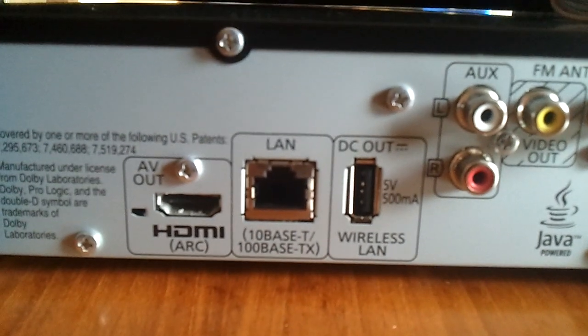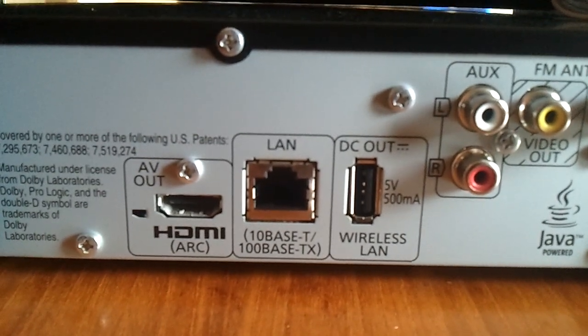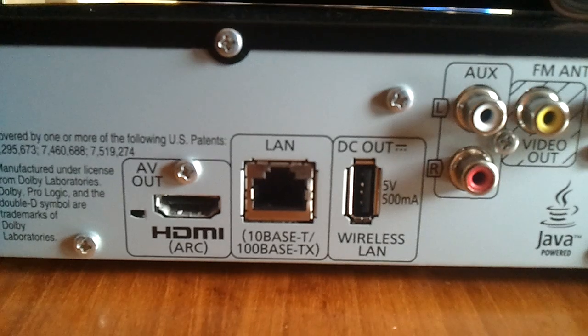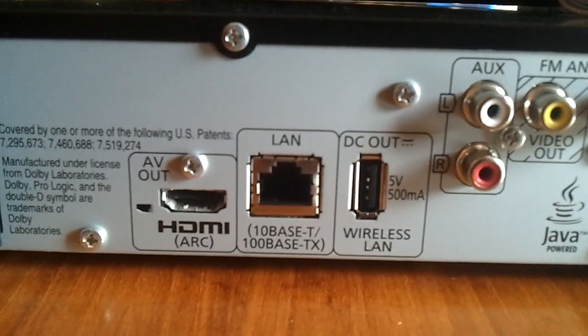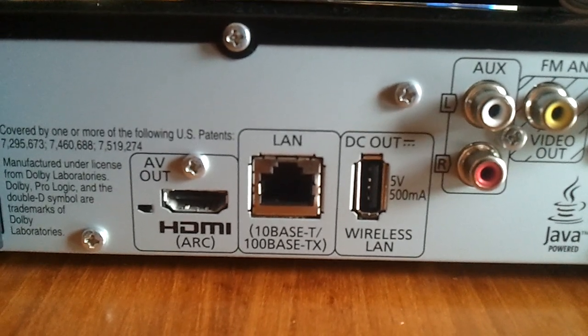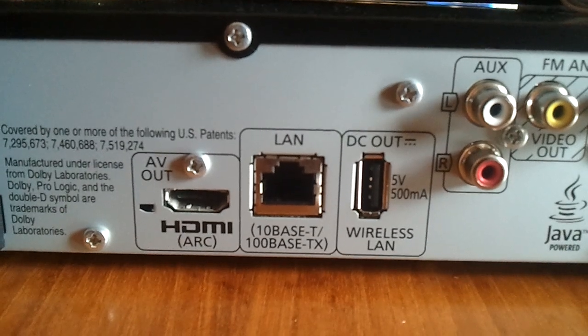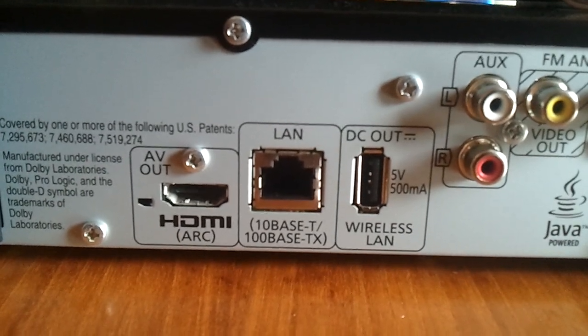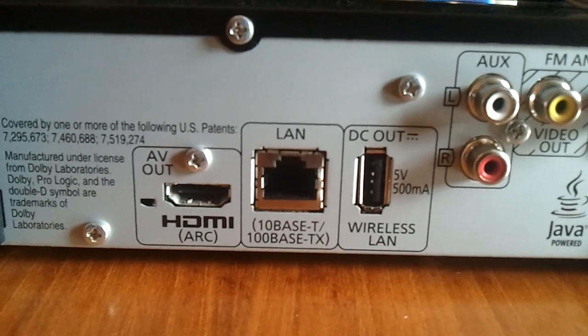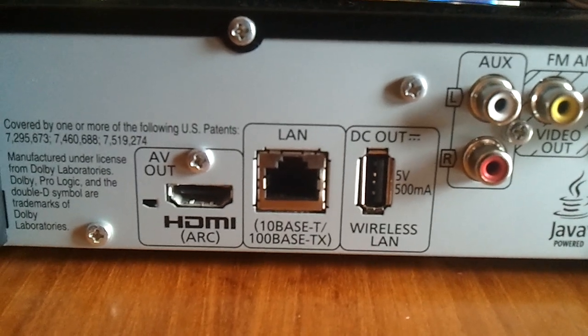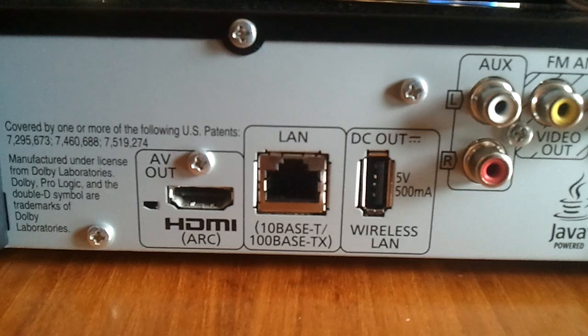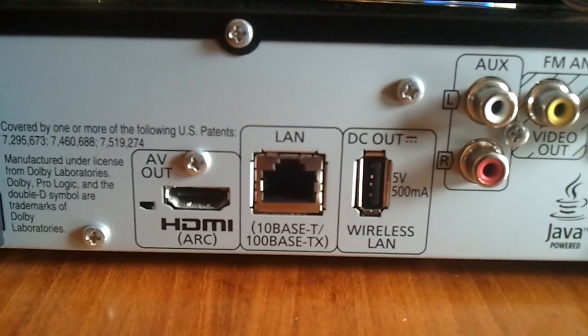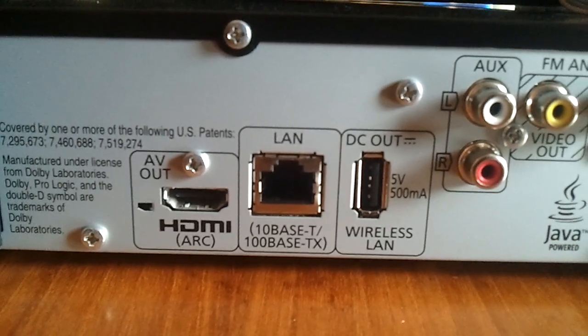Moving along, we have an Ethernet port. 10Base-T slash 100Base-TX. So that means it can work at either 10 megabits or 100 megabits. Again, slightly disappointed that it wasn't a gigabit port, which other devices like the PlayStation 3 happen to have. But you know, 100 megabits is probably enough to get by anyway.